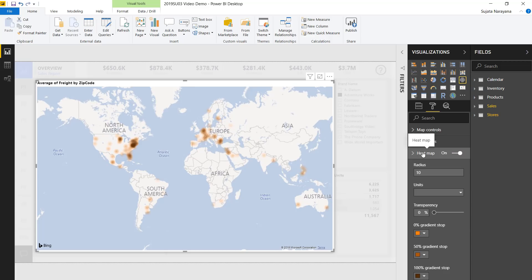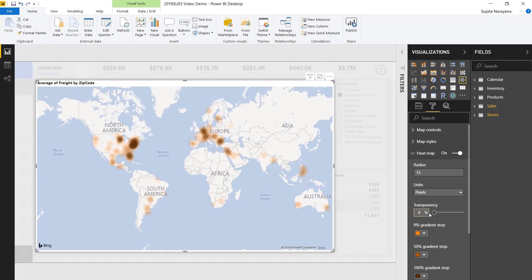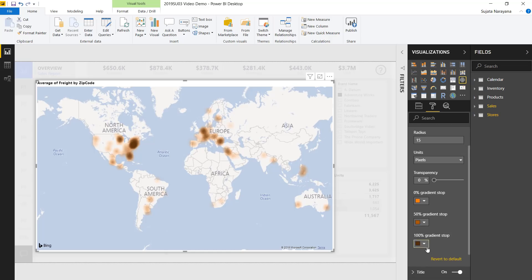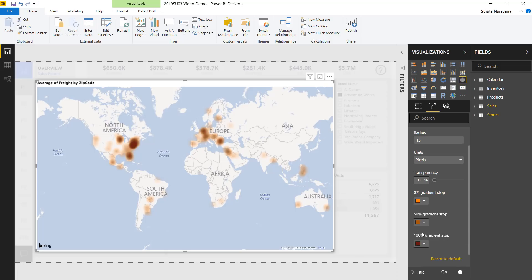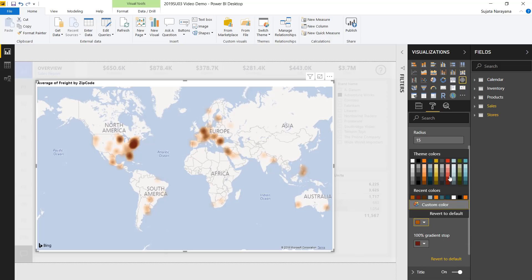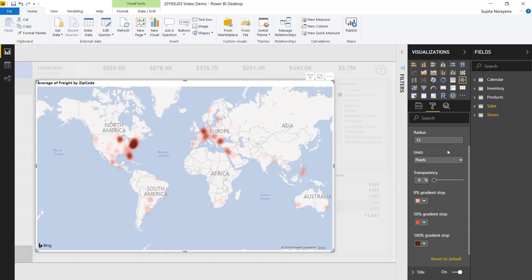You'll see that we have a bunch of customizations here. Let's go ahead and change the radius to make it slightly larger, and we can modify the transparency. Additionally, we can change the color scheme. Let's change the 100% gradient to this dark red, the 50% to this lighter shade of red, and finally the 0% to this very light shade of red.